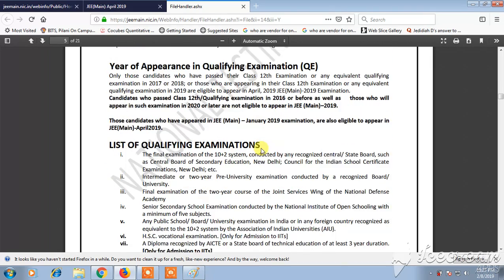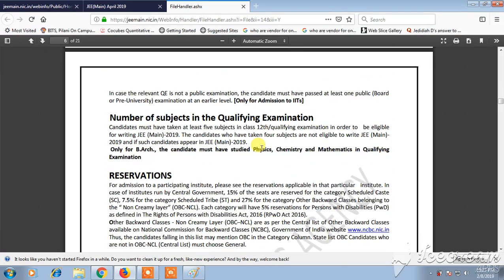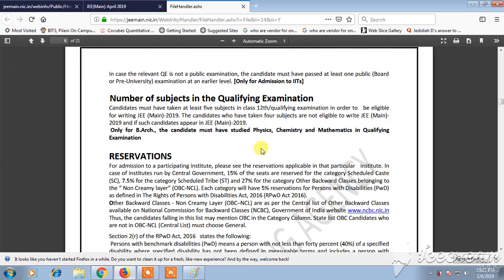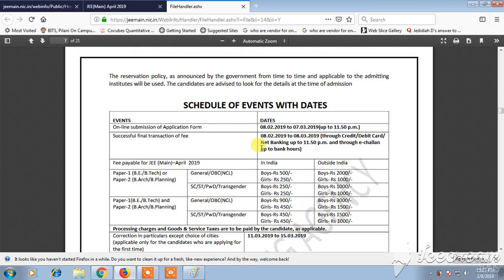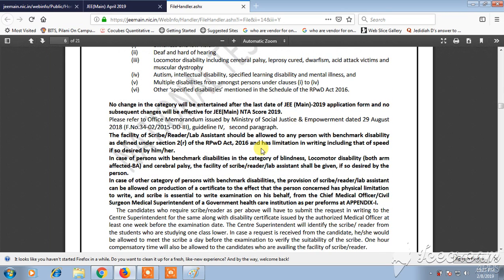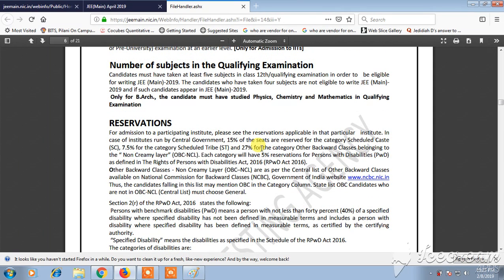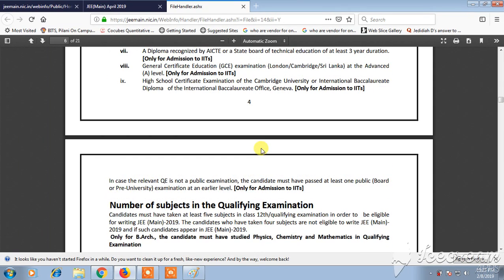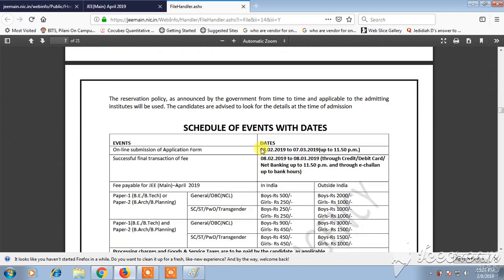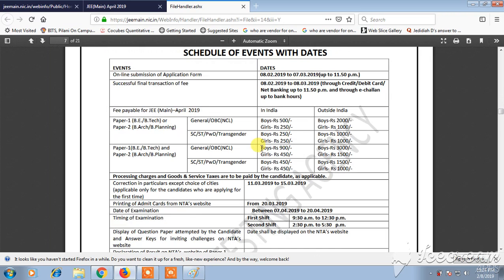You need to read the instructions on this page. To apply online, the official website is www.jeemain.nic.in. First, ensure that you are eligible and satisfying all the criteria in order to apply for JEE Mains.